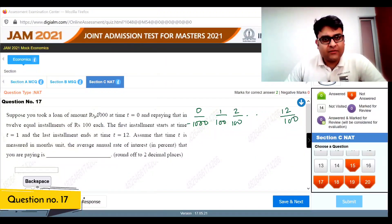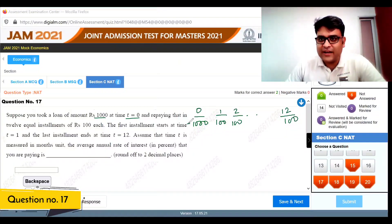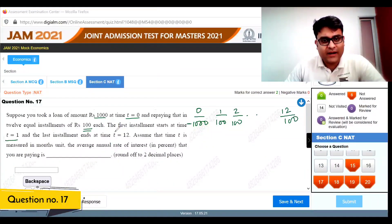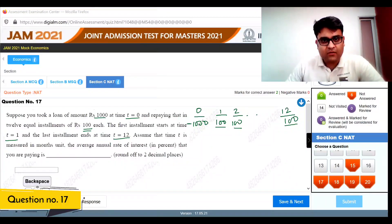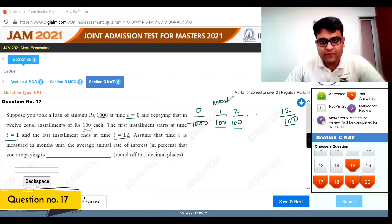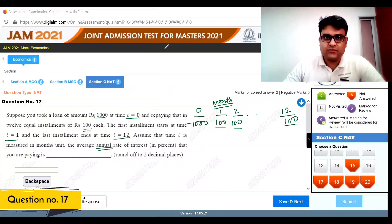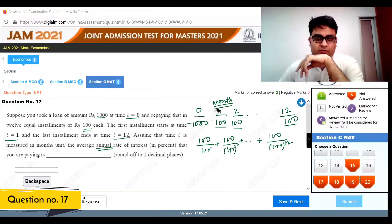Question 17: You take a loan of 1000 at time period t equals 0. You repay it in 12 equal installments of 100 each, starting at time period 1 and ending at time period 12, where t is measured in months. We need to find the average annual interest rate.